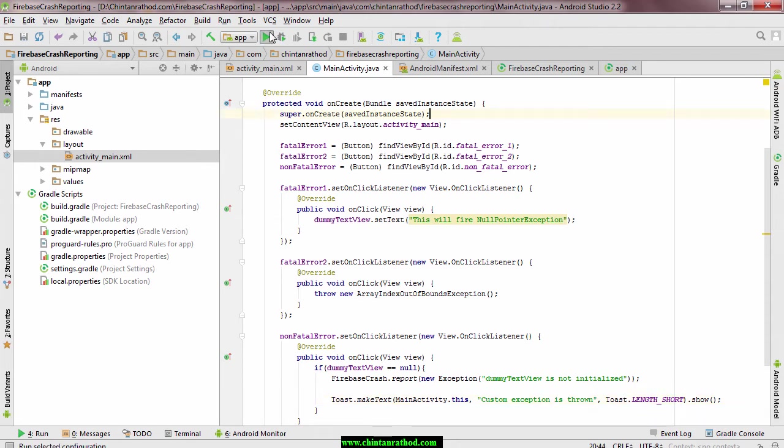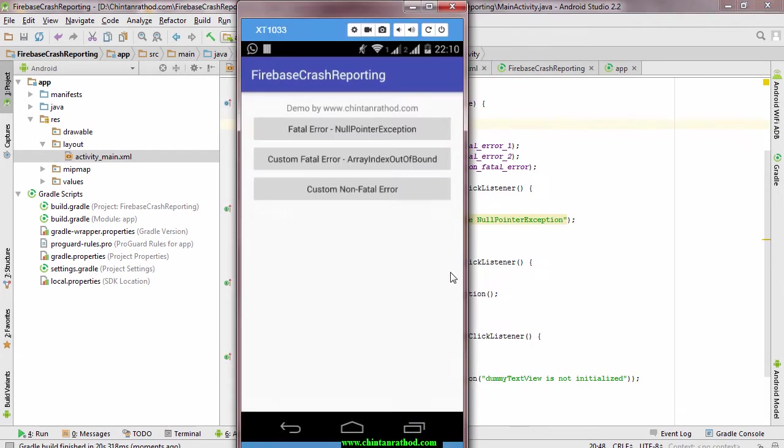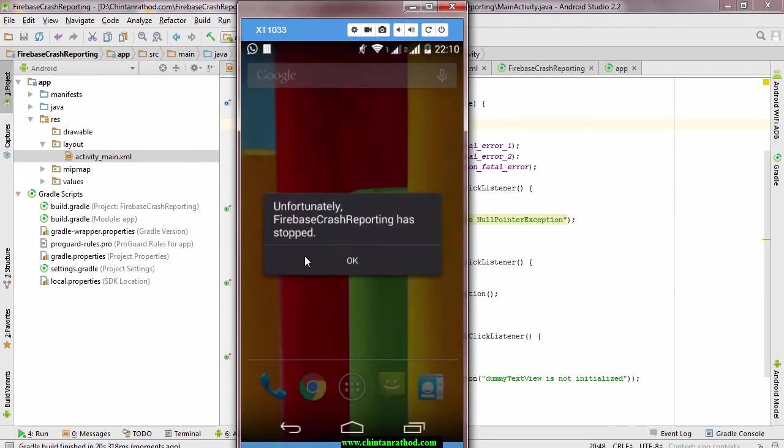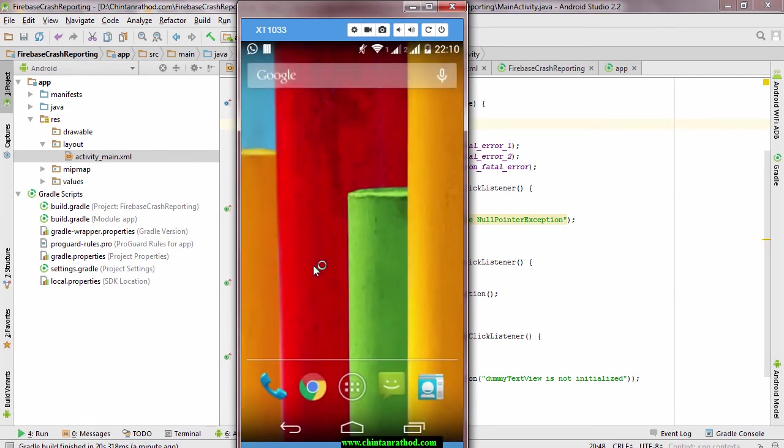Now run this application, click on first or second button, this will crash your application and show you unfortunately application has stopped.